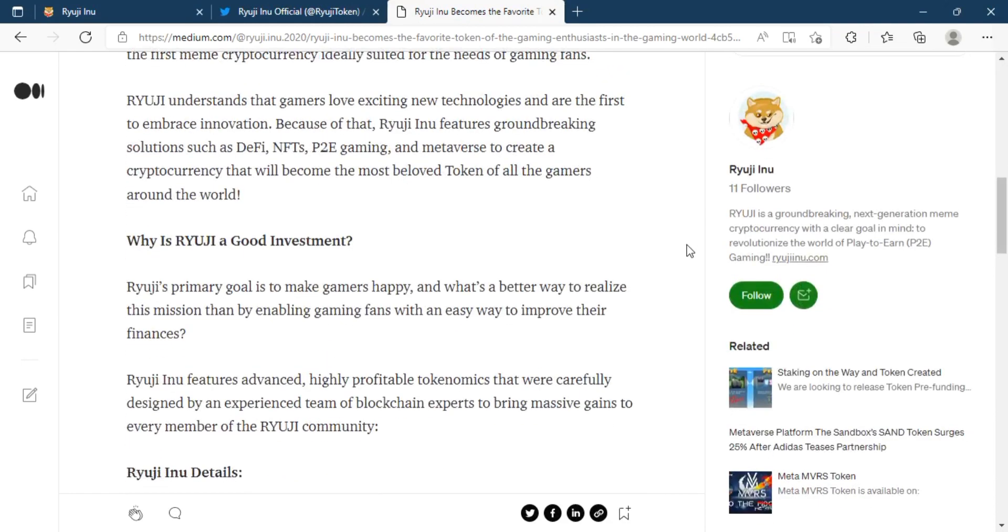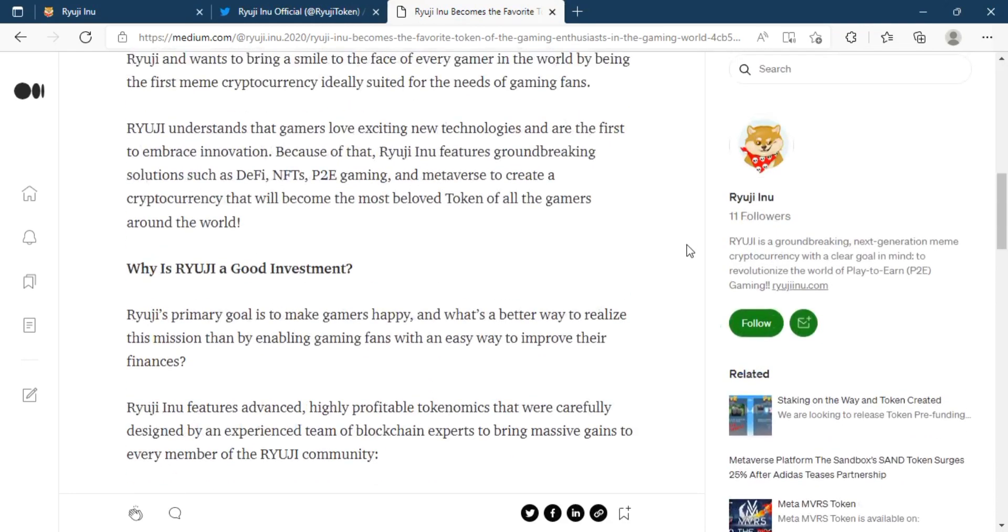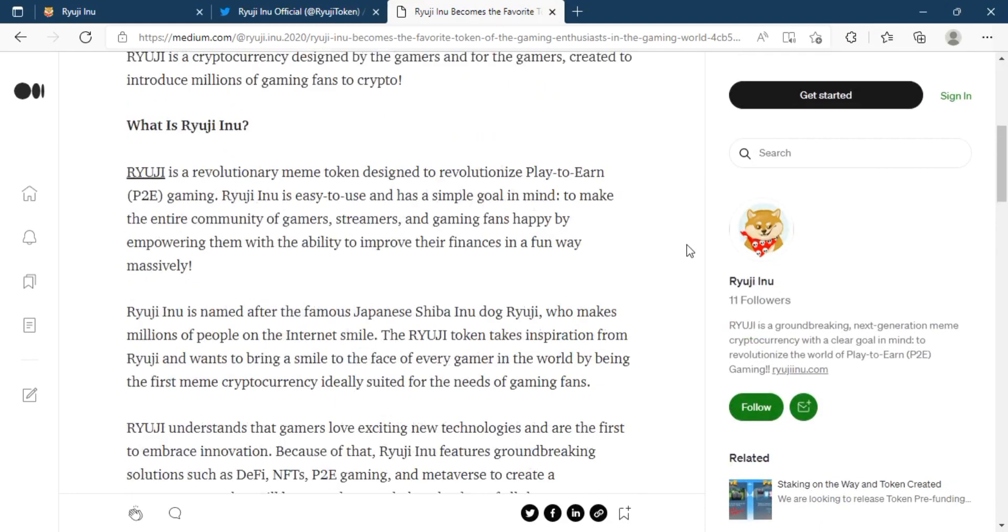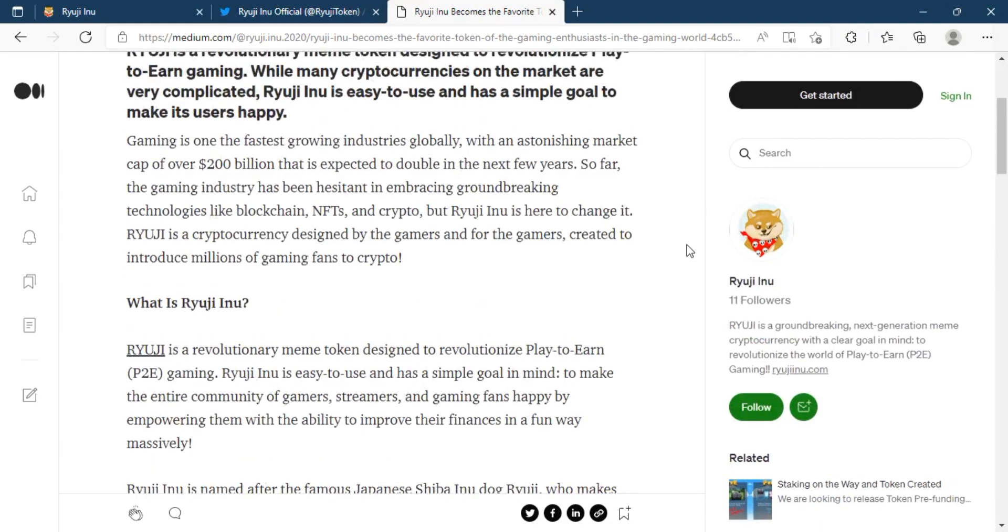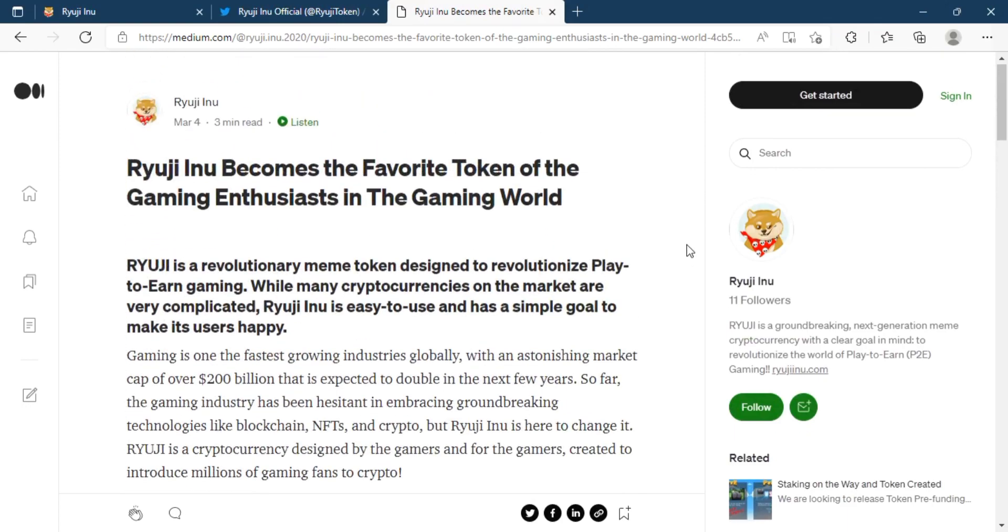Investors should invest in this platform for better future outcomes.